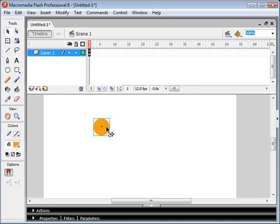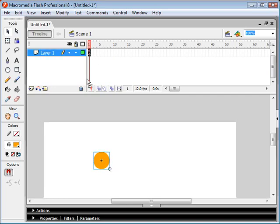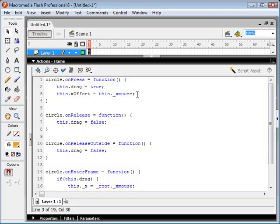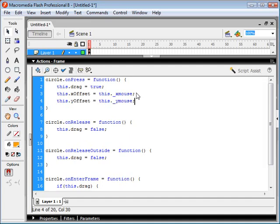our x offset is going to be 10 pixels. As opposed to calculating the x mouse from the root, in which case it would be something like 200 pixels. And we're also going to set our y offset to equal the y mouse coordinate position relative to our center of our movie clip.